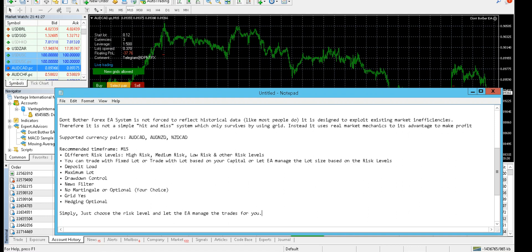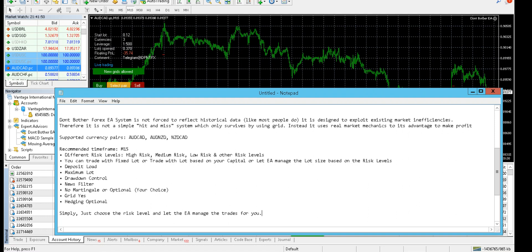Drawdown control option is there, and there are news filters as well. It does not use martingale, but it is optional if you want to. Grid is definitely based on the grid strategy - that is the system it is using. Hedging is optional if you need it.